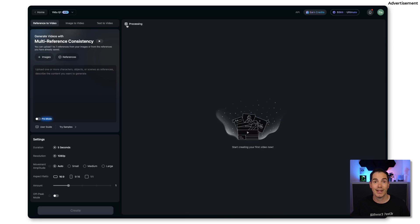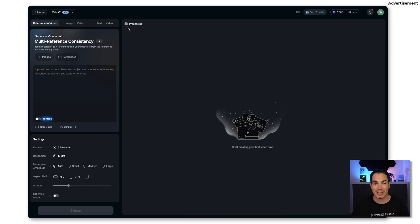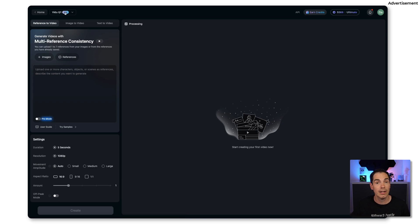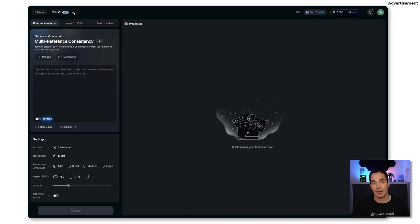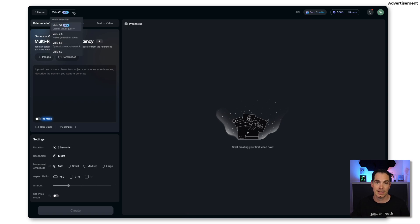We can use this in the reference to video, image to video and text to video. So let's jump into reference to video. This is basically the interface. Let's skip that for now because I was already creative and I'm going to show you in a second.